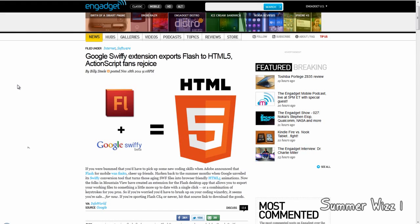Hey guys, so basically Google has just created a new application. Basically it's called Google Swiffy.